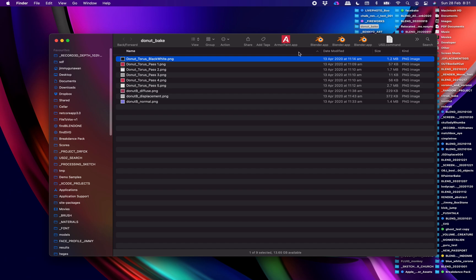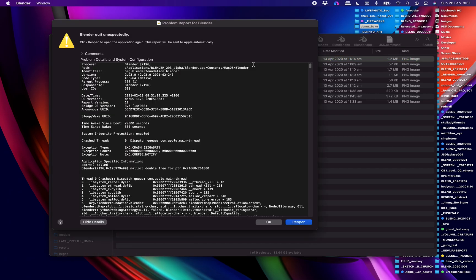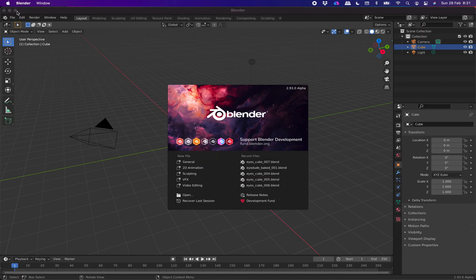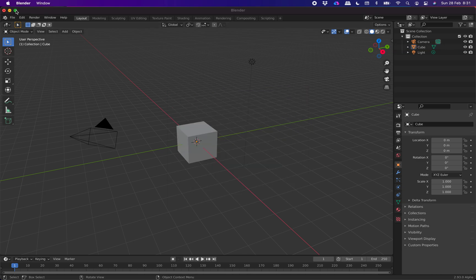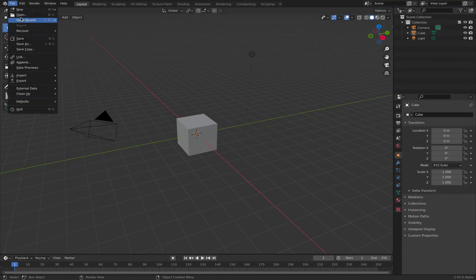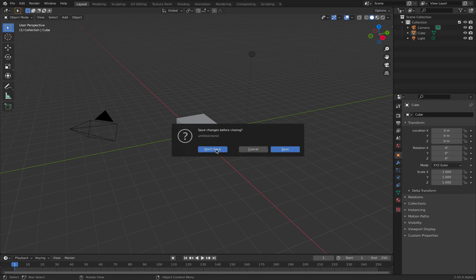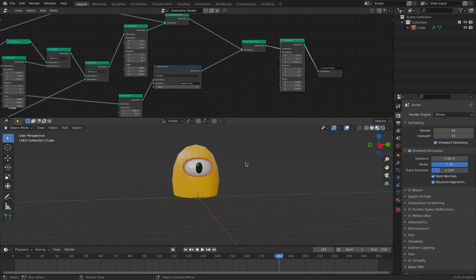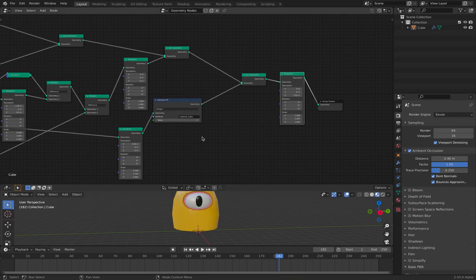Let's reopen Blender 2.93. This is still Blender 2.93 Alpha. If you use 2.92 it will be a lot more stable. So, lots of Boolean cuts. You start with a default cube and then you turn it into something rounded. Let's continue.